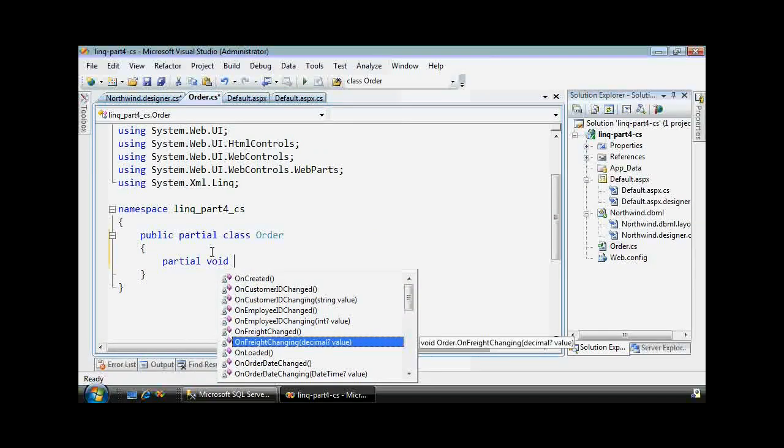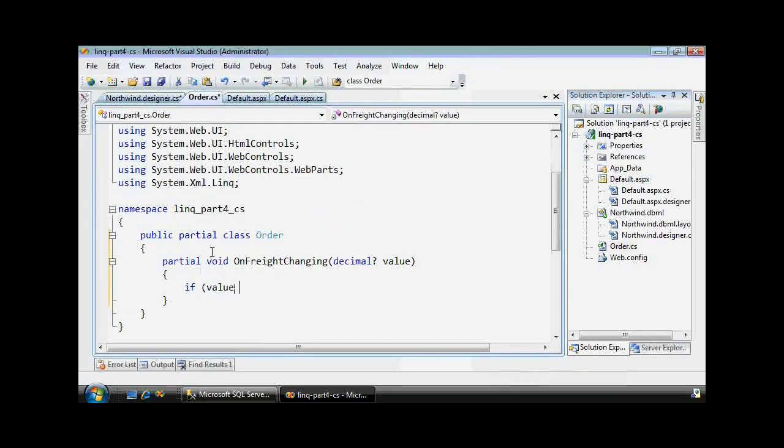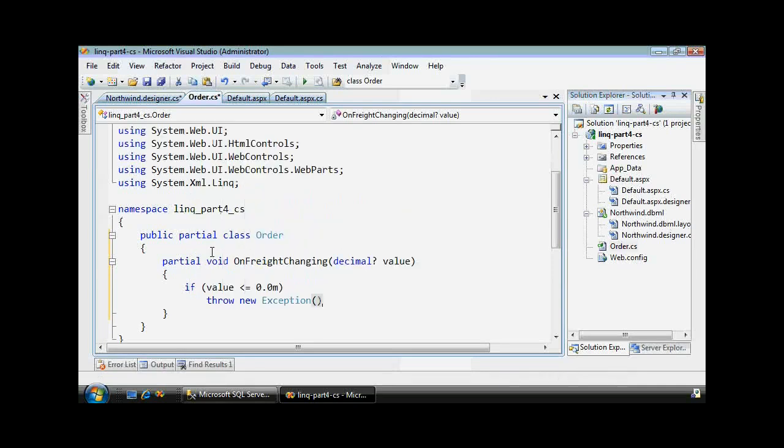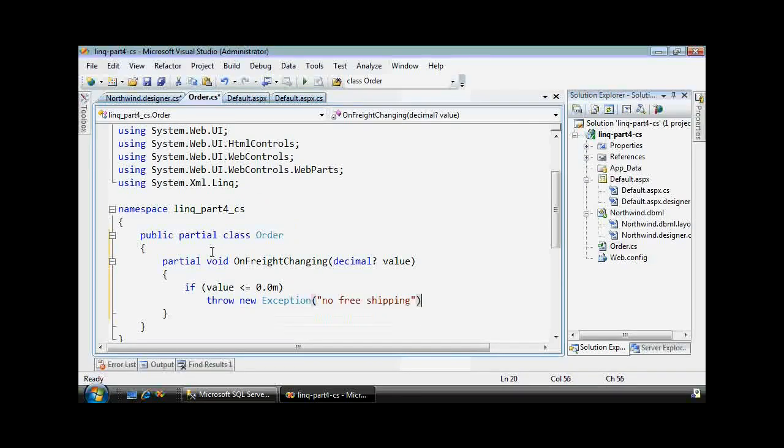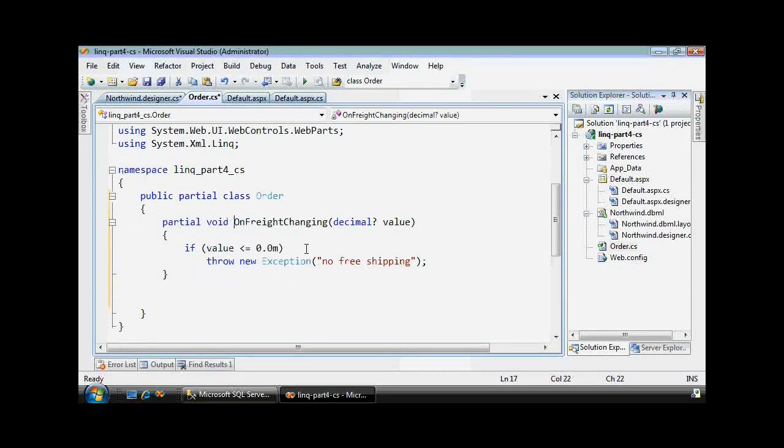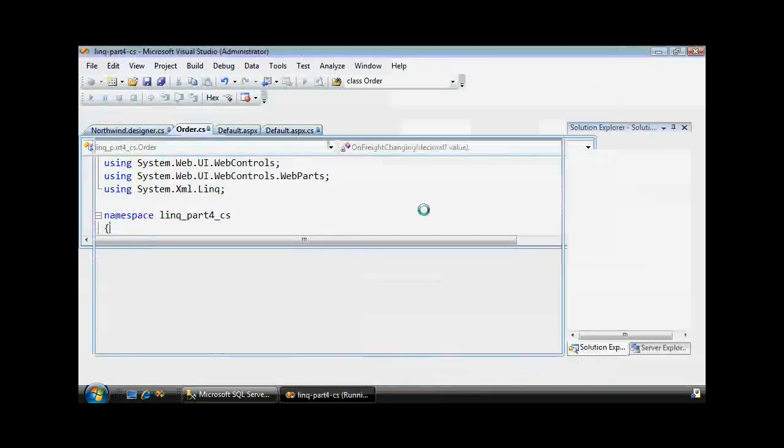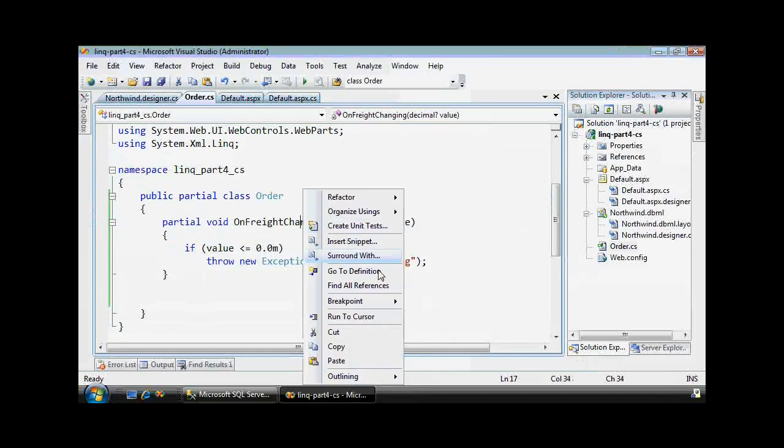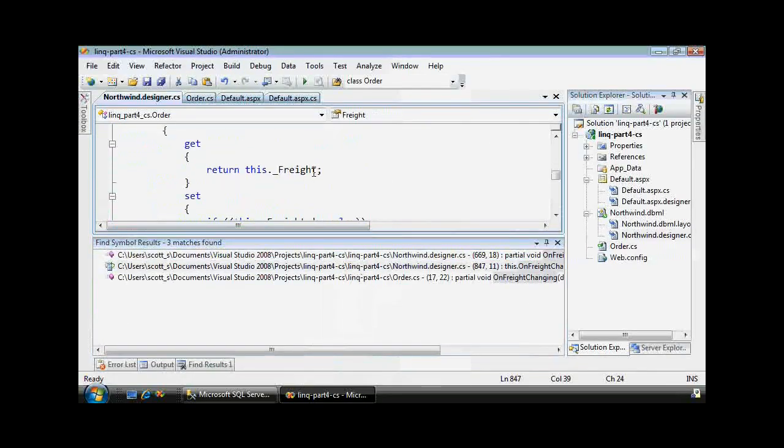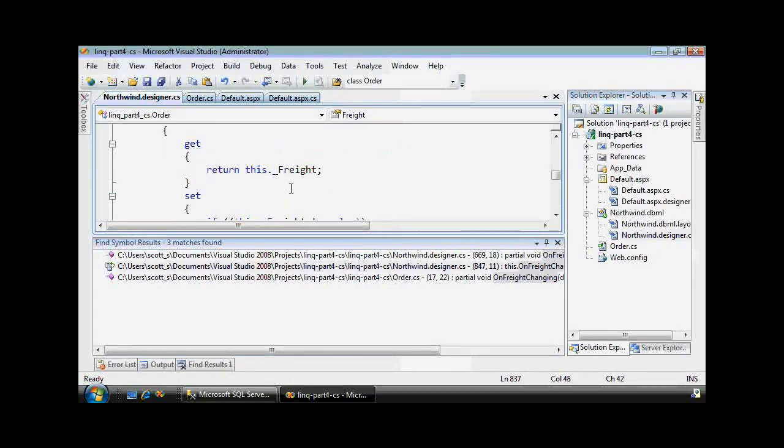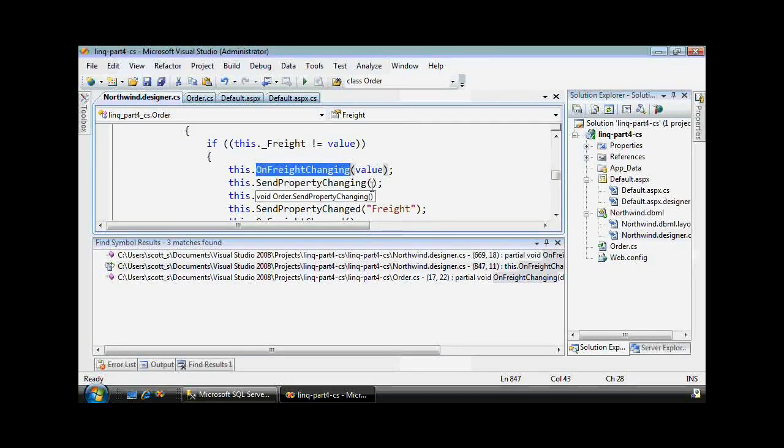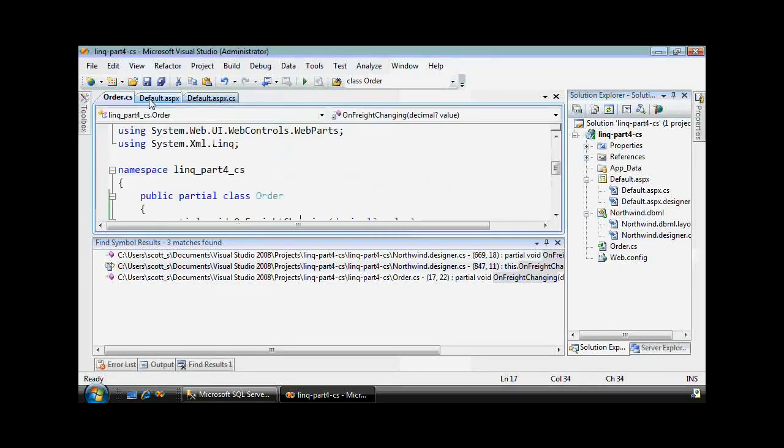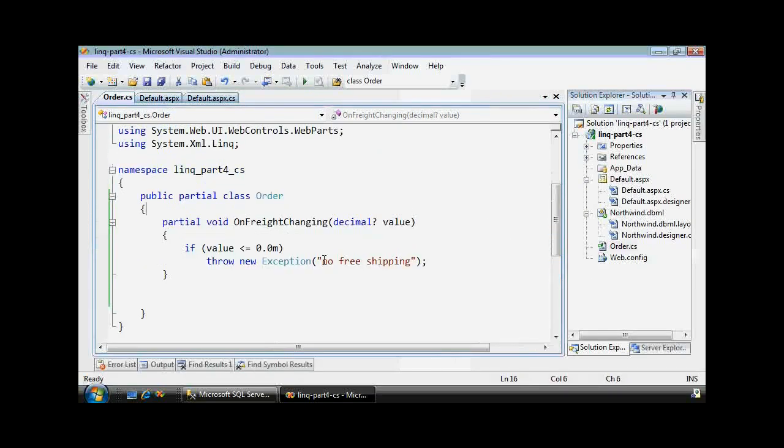And this is now a partial class because we're dealing with the order class that already exists down here inside the Northwind designer. There we go, Northwind designer. Whoops, I'll show you. There it is. So it's partial class, so we are extending it by adding OnFreightChanging. And notice it is a nullable type given the question mark, so nulls are okay. But let's not ship anything for free or lose money. So if anything is less than zero dollars, then we'll throw a new exception. No free shipping.